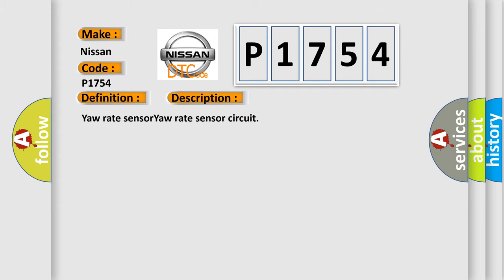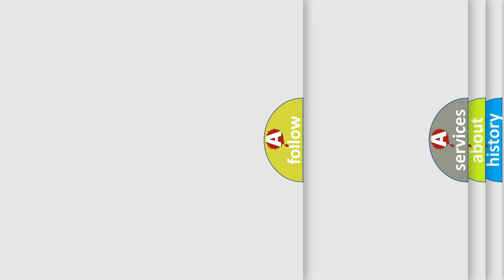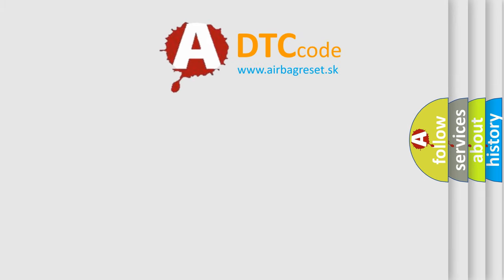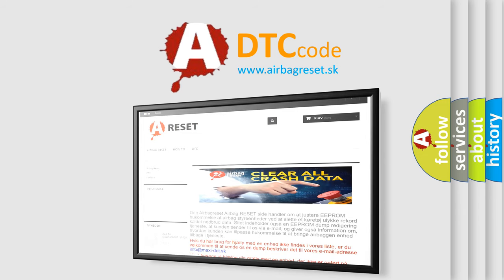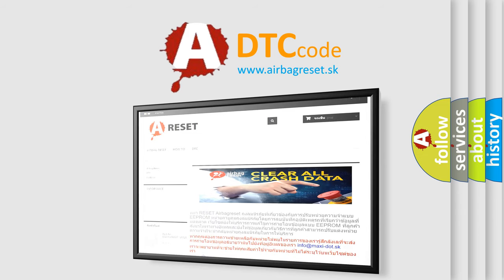The Airbag Reset website aims to provide information in 52 languages. Thank you for your attention and stay tuned for the next video.